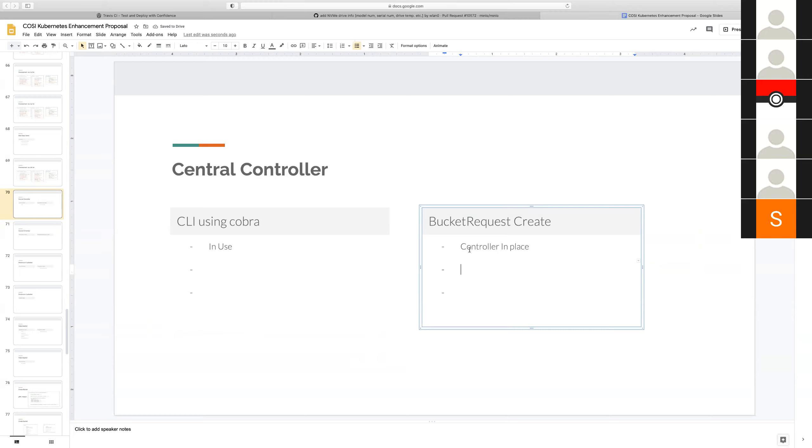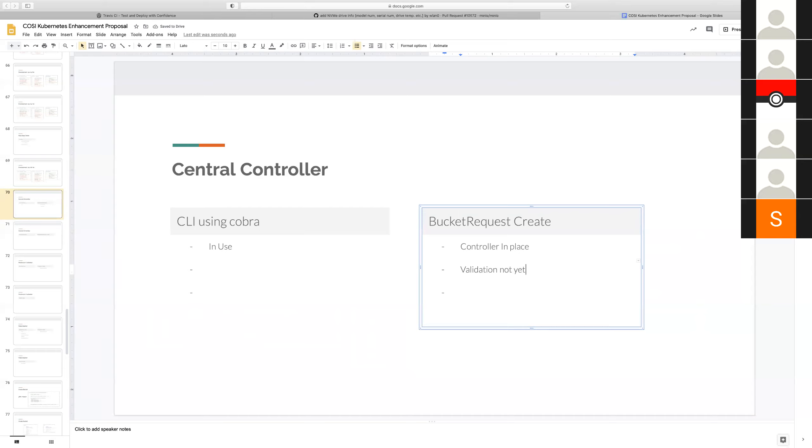And then you were saying something about bucket request create. A simple bucket request along with a bucket class will create a bucket and populate with the fields that are provided in the bucket request and the bucket class. Nothing fancy right now, not much of checks, but the controller is in place for bucket request objects.